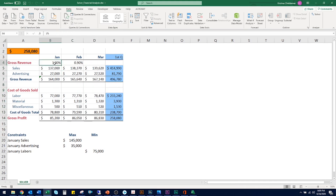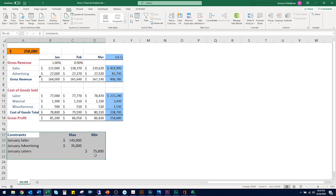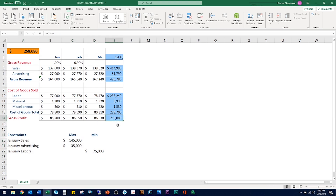The numbers under Feb and March are forecasted from the January numbers. In cells B4 and C4, you can see the percentage growth for the next month. From January to February, we believe the company will grow by 1%, but from February to March, we expect a decline, indicated by 0.9%. The constraints on screen will tell the model by how much realistically we can increase income and decrease expenses, to maximize gross profit in cell E14 to $285,000.